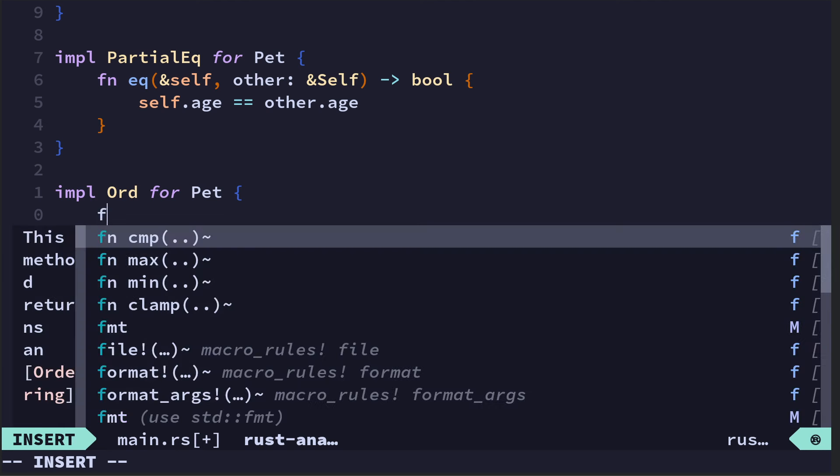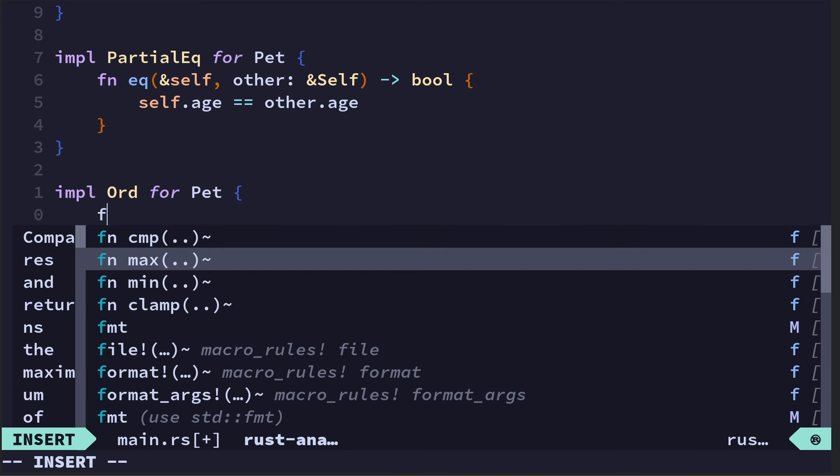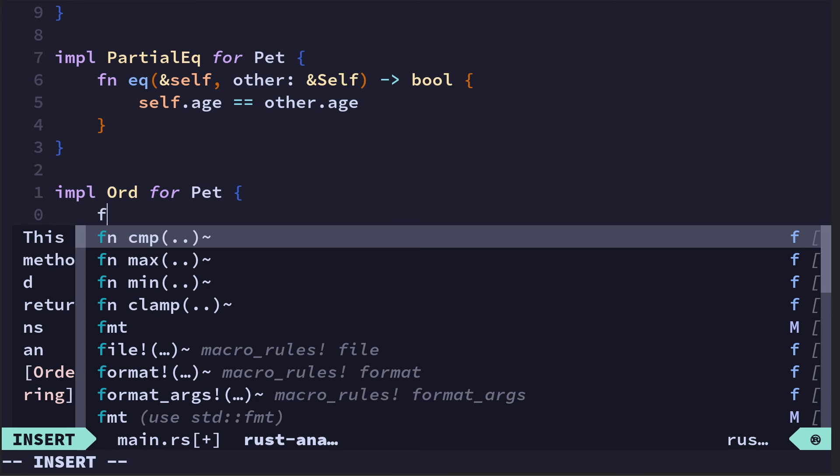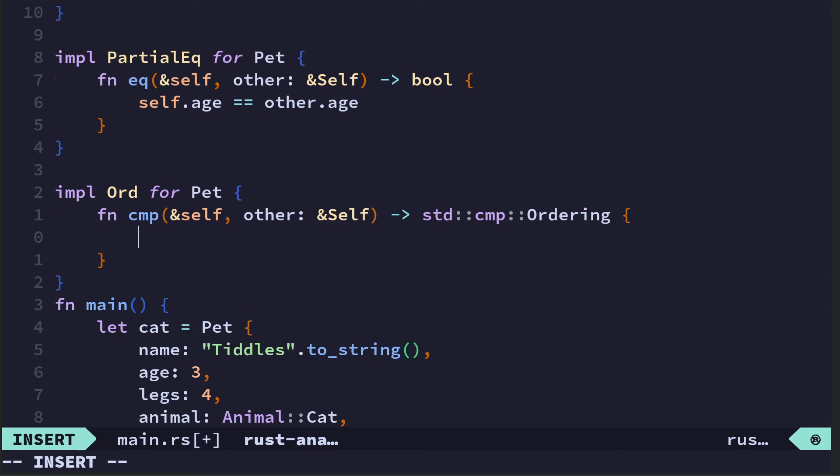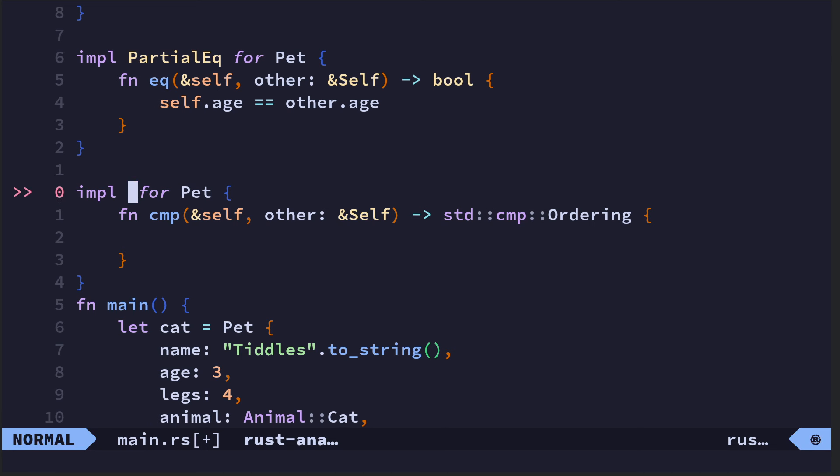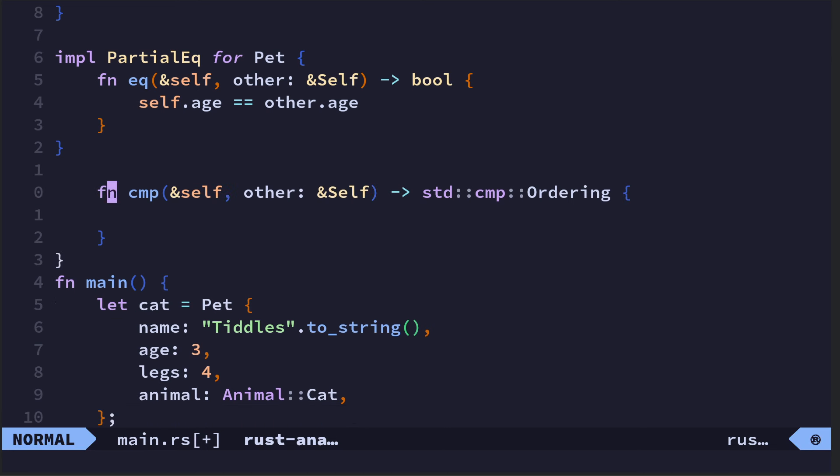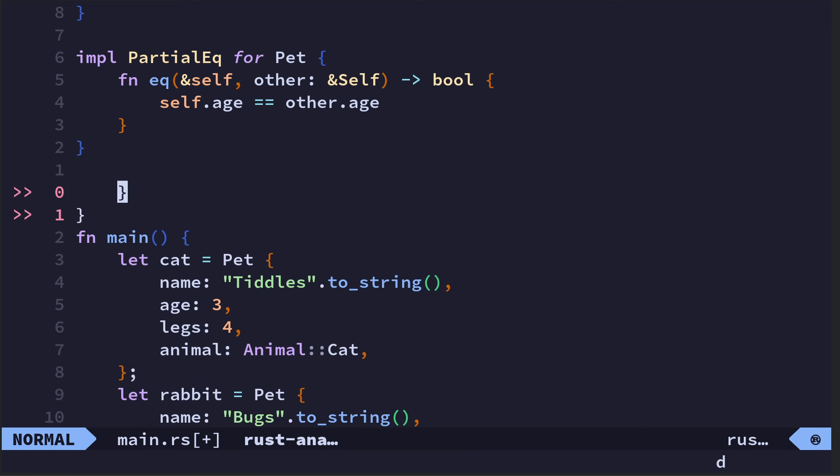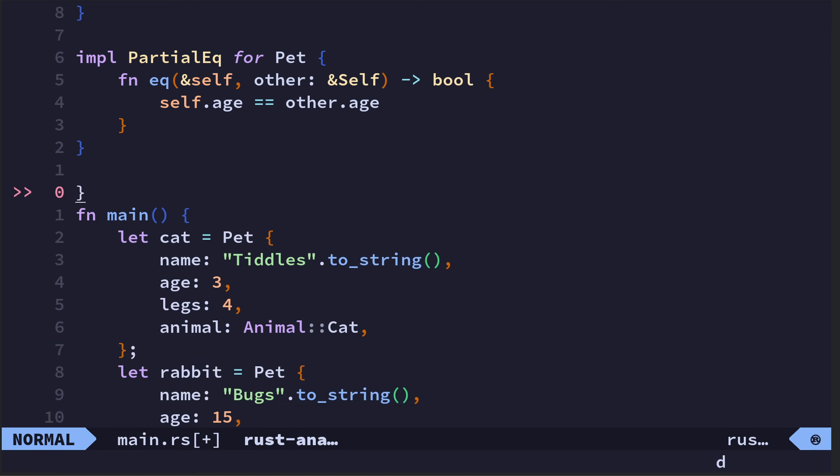When you create it, let me show you. If we were to do impl partial... yeah, so there's Ord as well for pets. And that offers you cmp, max, min, and clamp. I don't know what clamp is yet—that's something I will find out in due course.